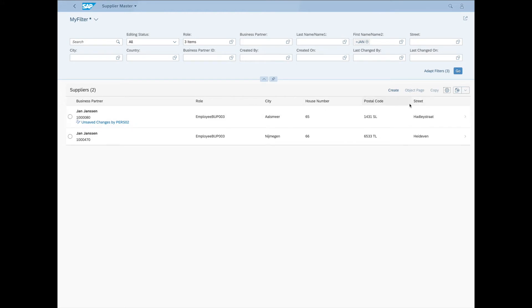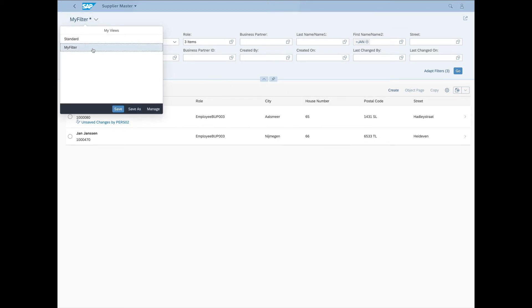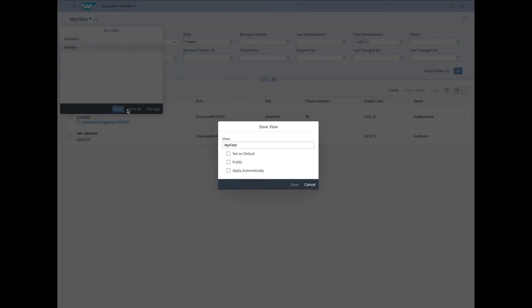So I quite like how I set up my application here. This allows me to do my work efficiently. So what I would like to do is save it as a view. To do that, we can go to the left upper corner. Select my filters. Click Save As.